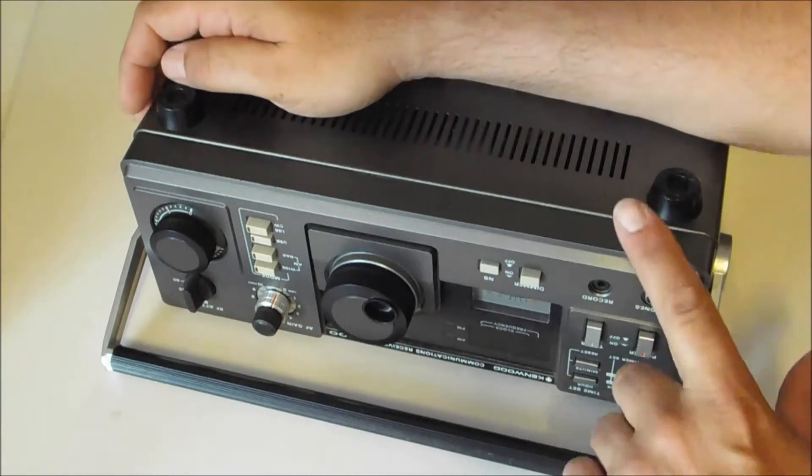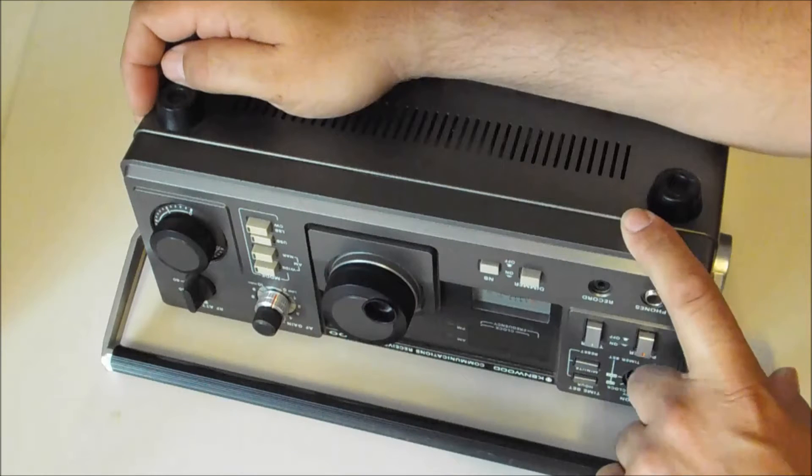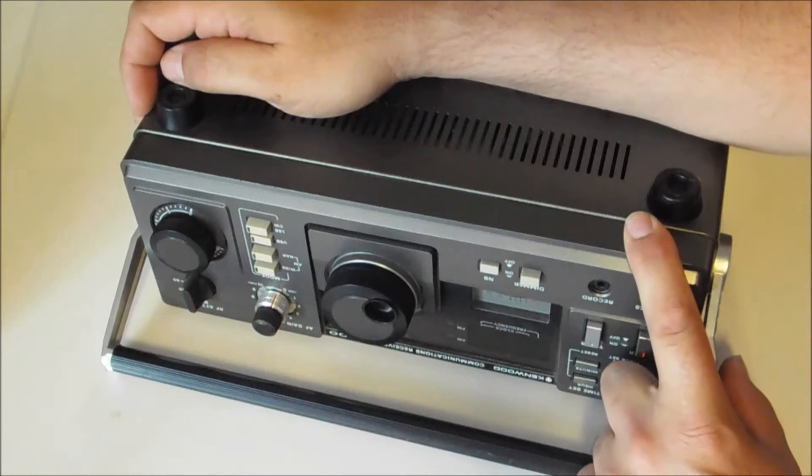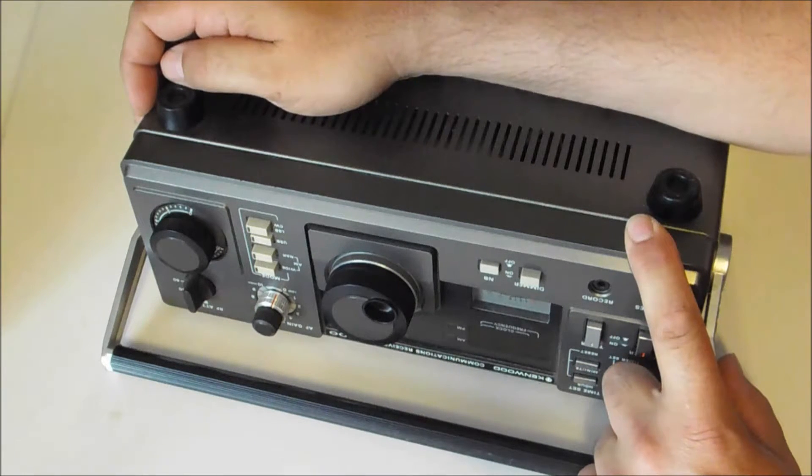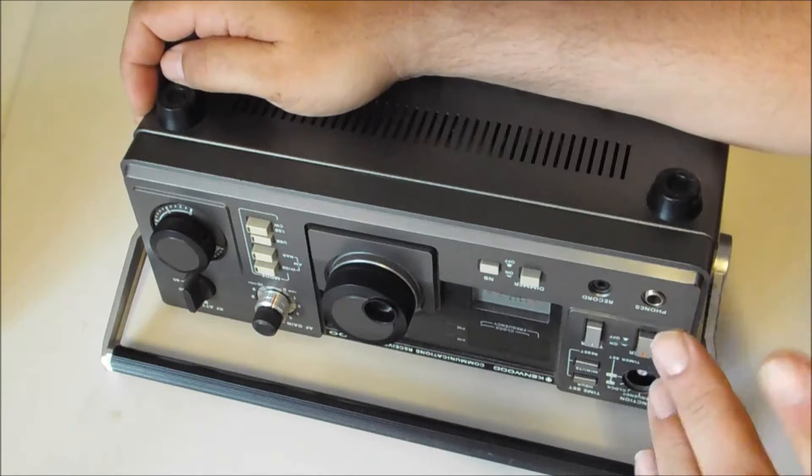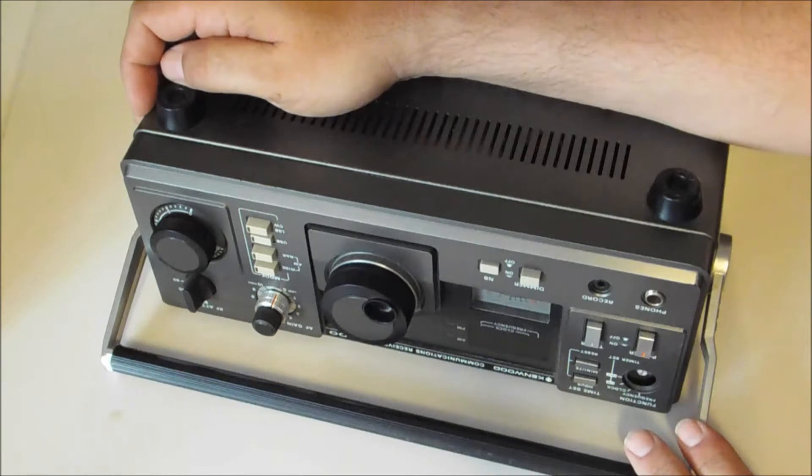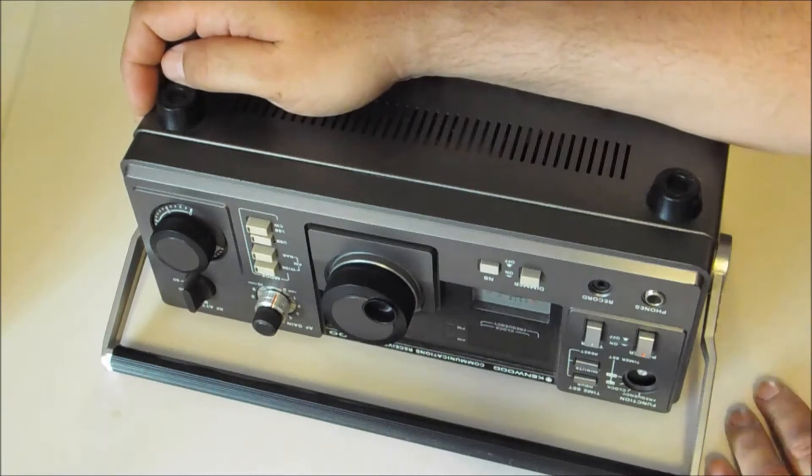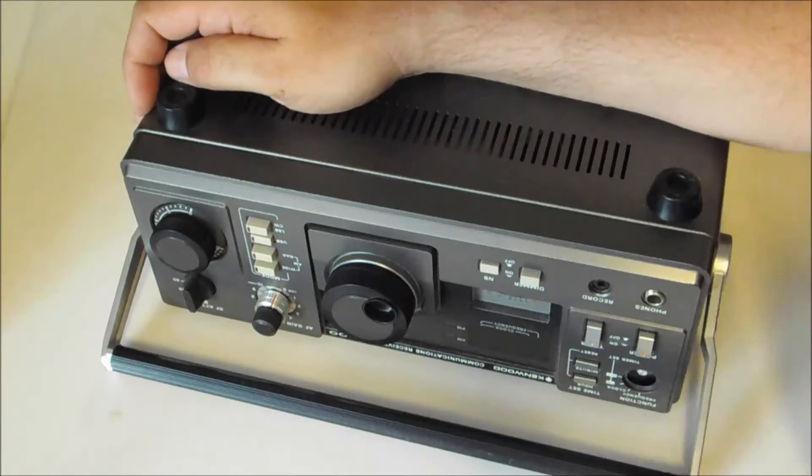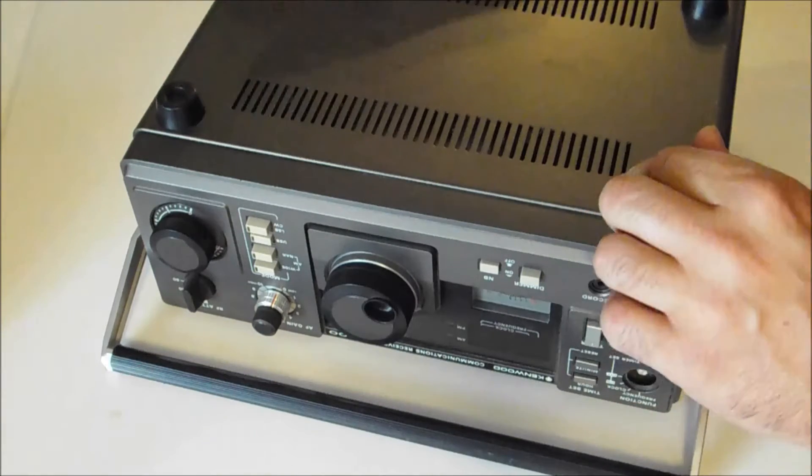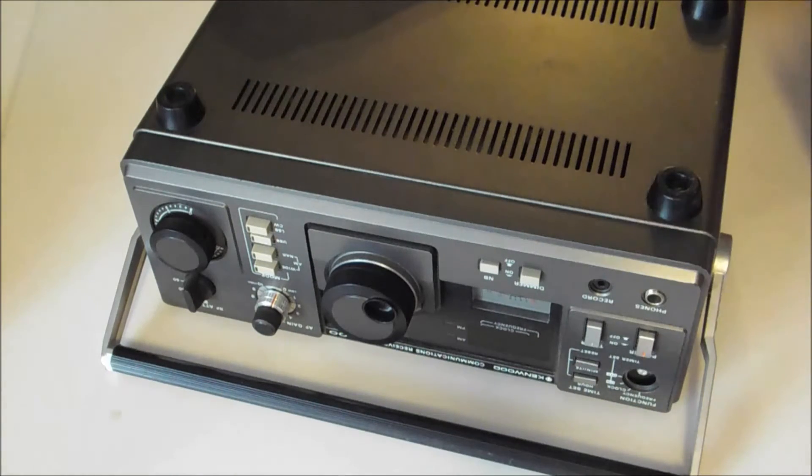Okay, when Kenwood released the R1000 they had a 12 volt option kit as well and it was the DCK1 kit. I think it stayed the same name right the way through to the R5000, but anyway we're going to add one of those to the R1000 today.